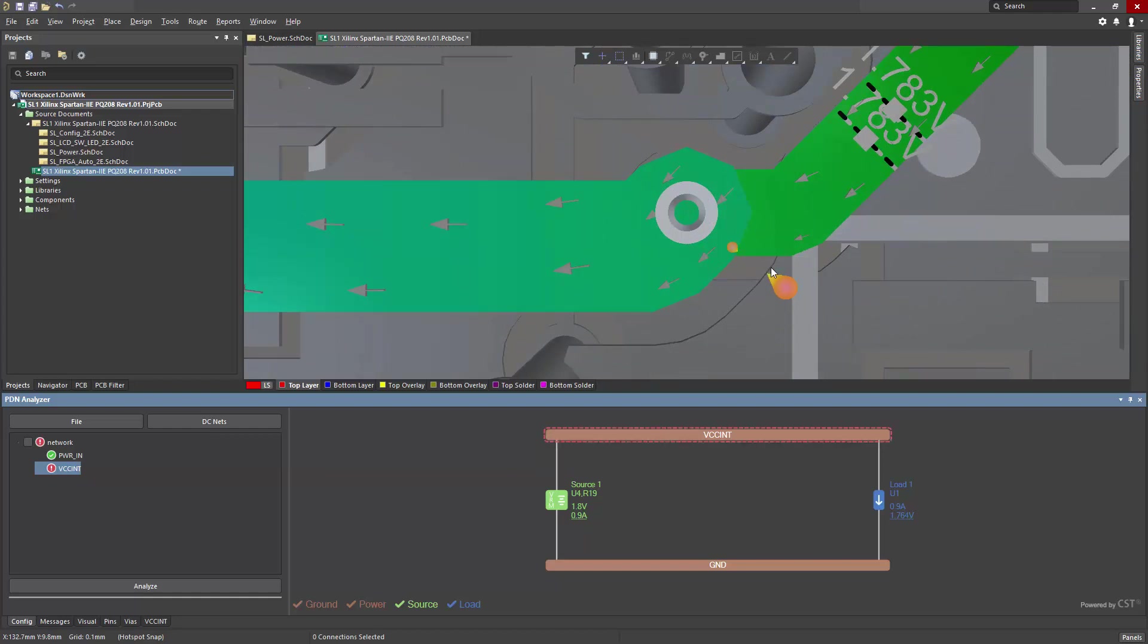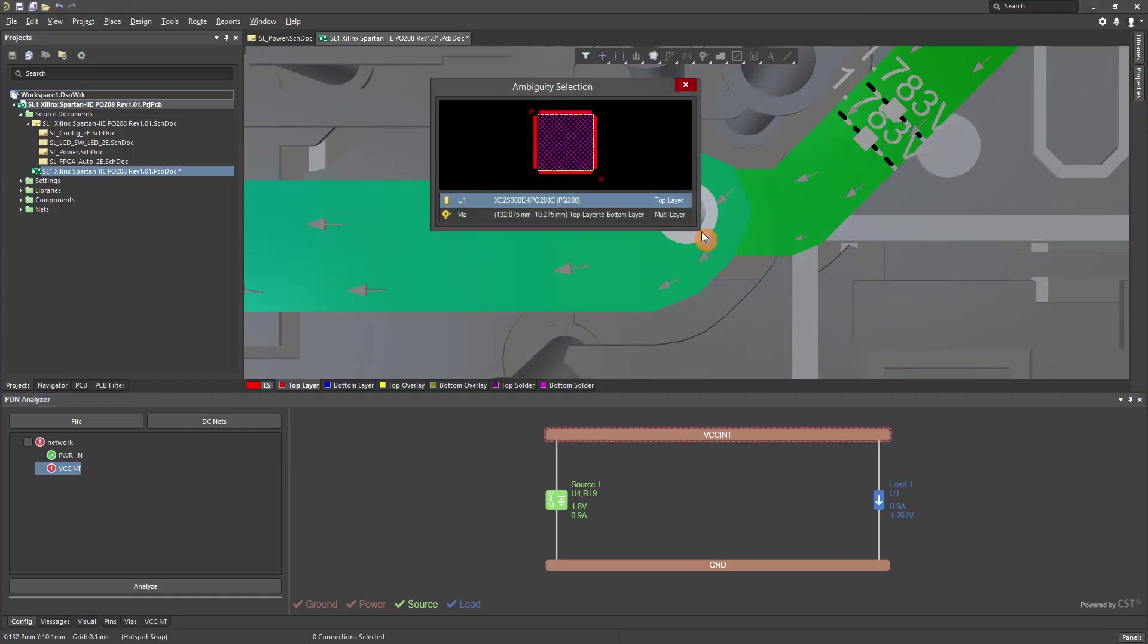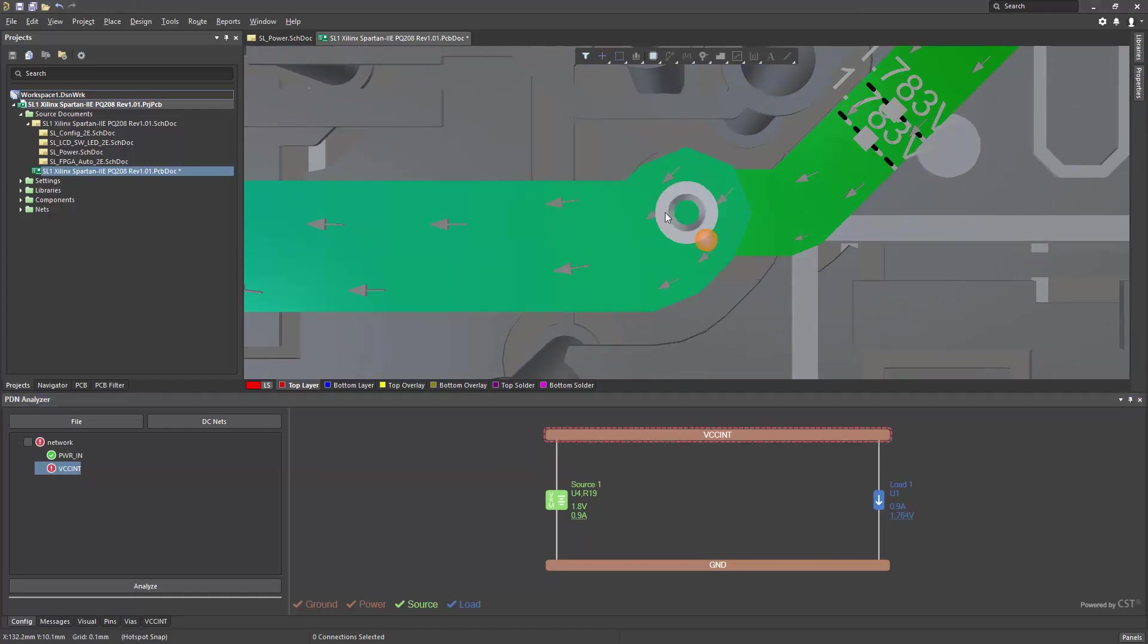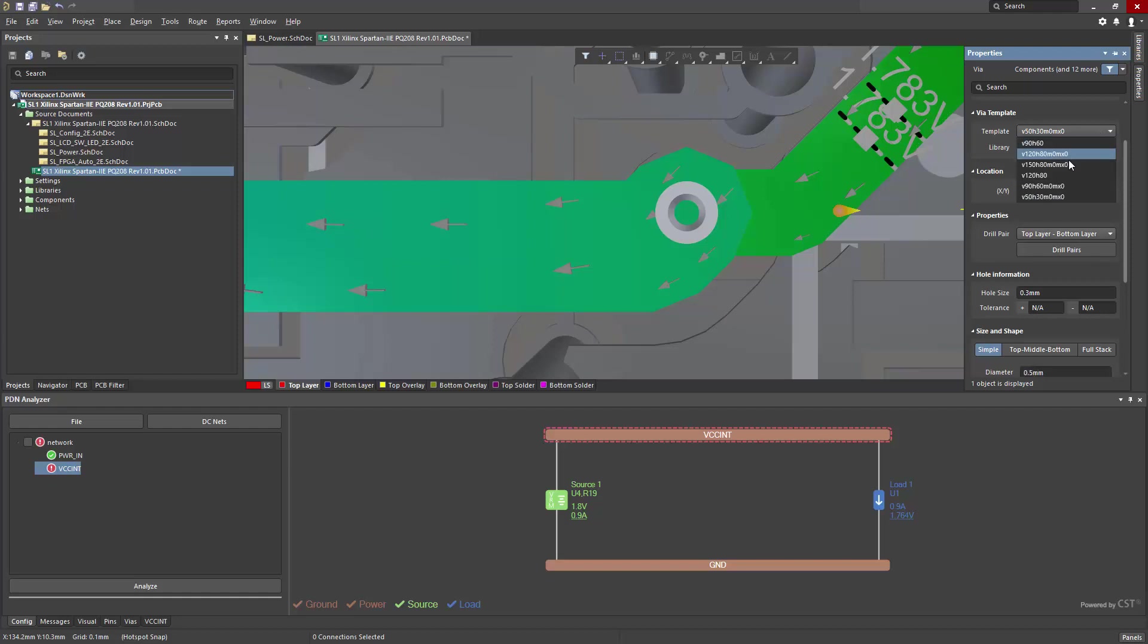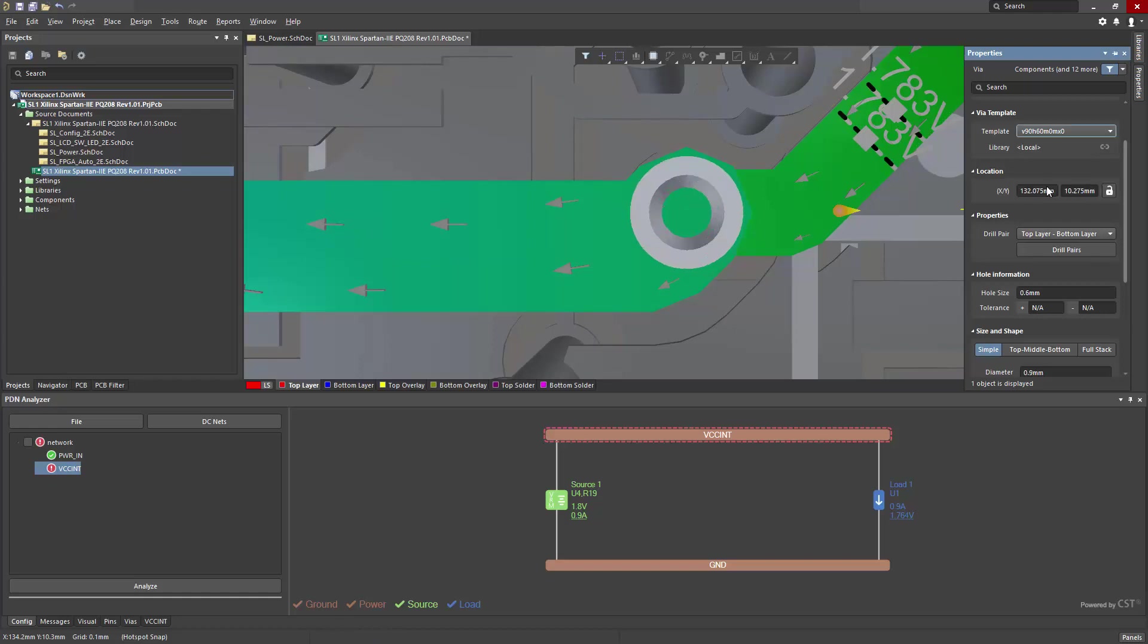I can then get to the properties of this via directly through the PCB editor. And I could change the size of the via simply by selecting another template. In this case, I'll want to increase the size of the via used.